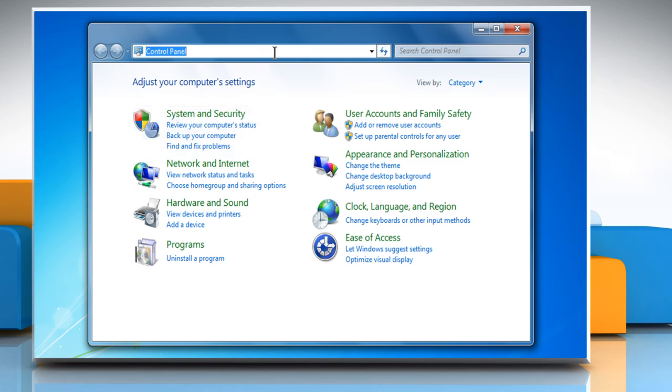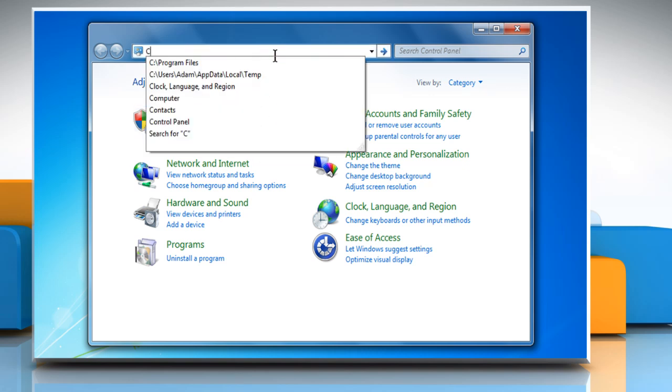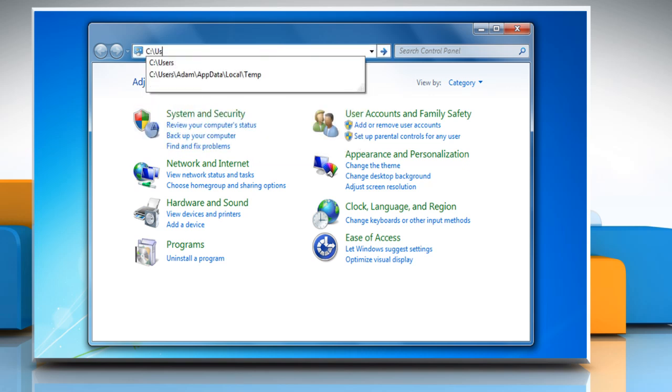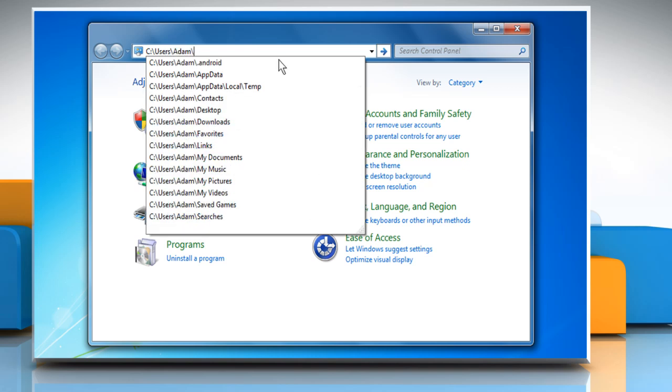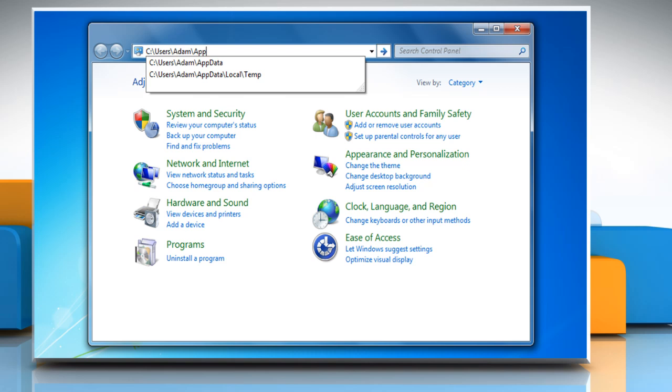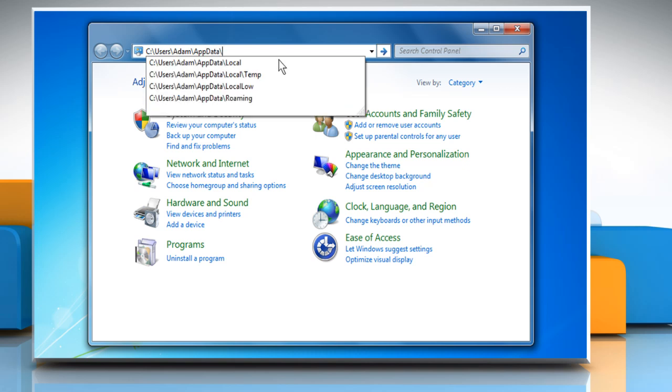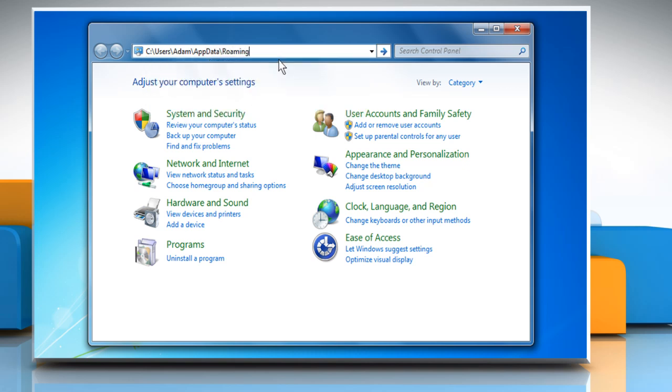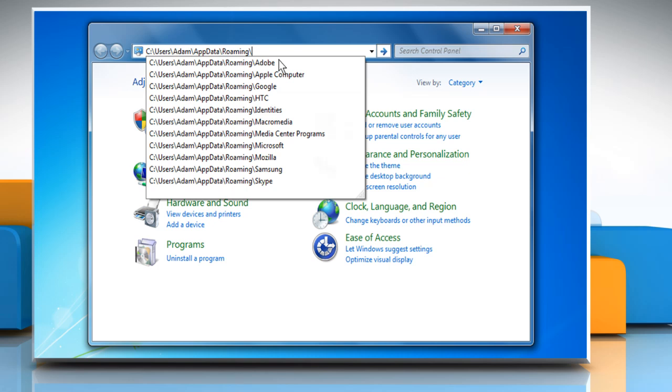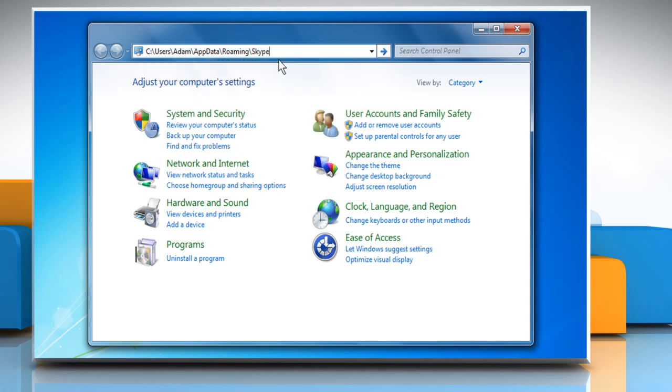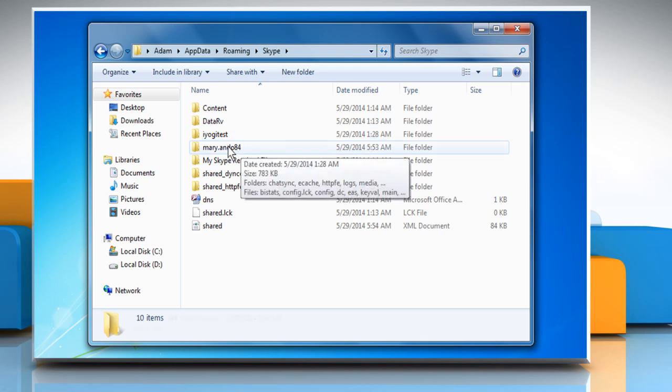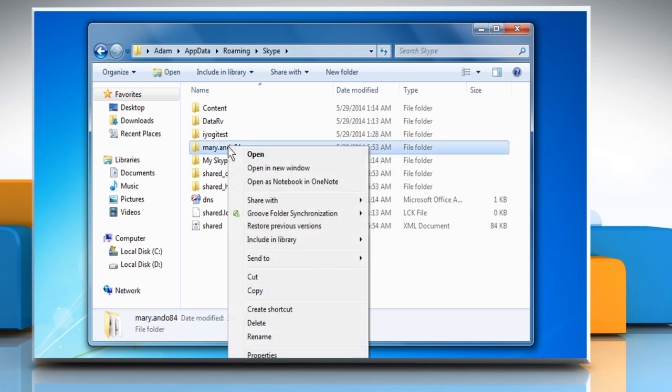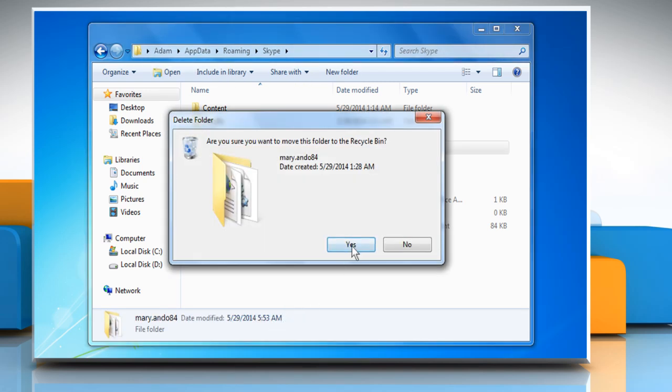Now type c colon backslash users backslash your windows username backslash appdata backslash roaming backslash skype in the address bar and then press the Enter key. Look for the folder with the same name as your Skype name and delete it.